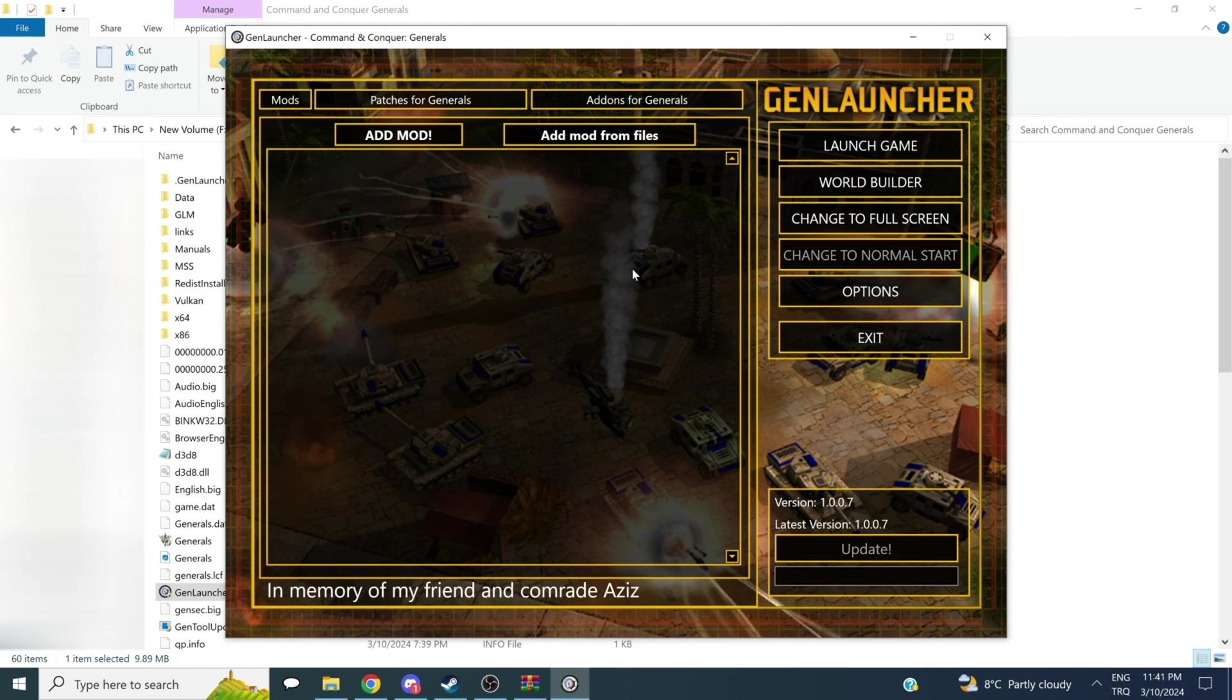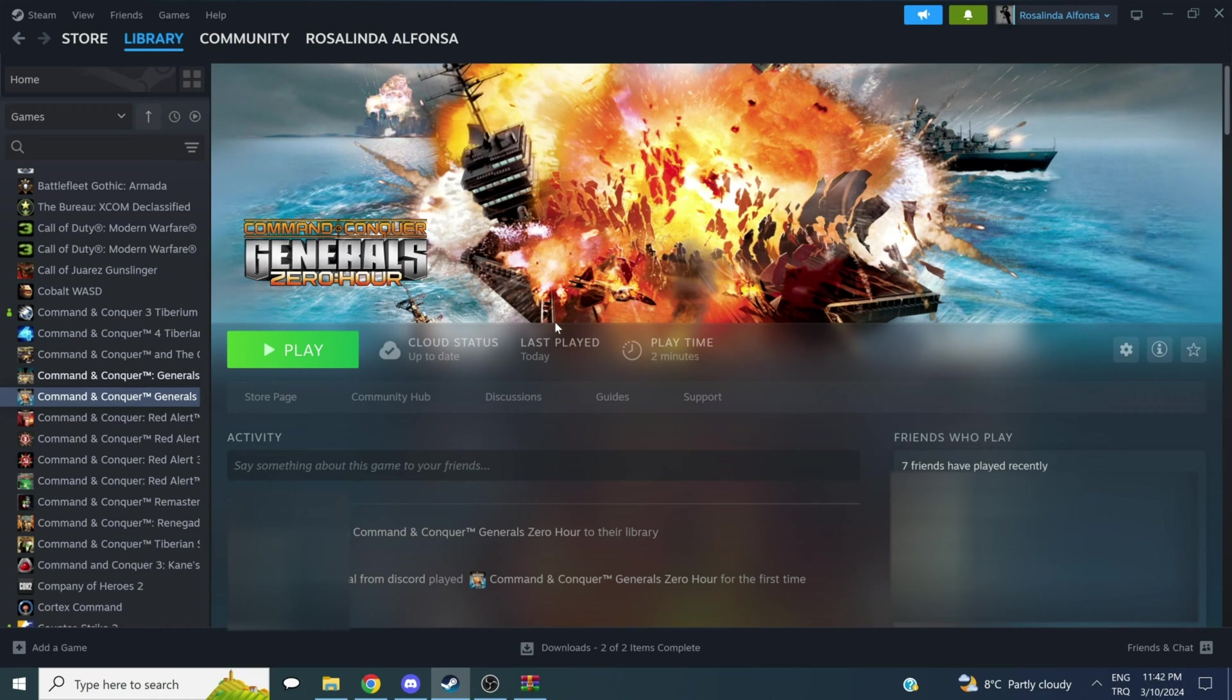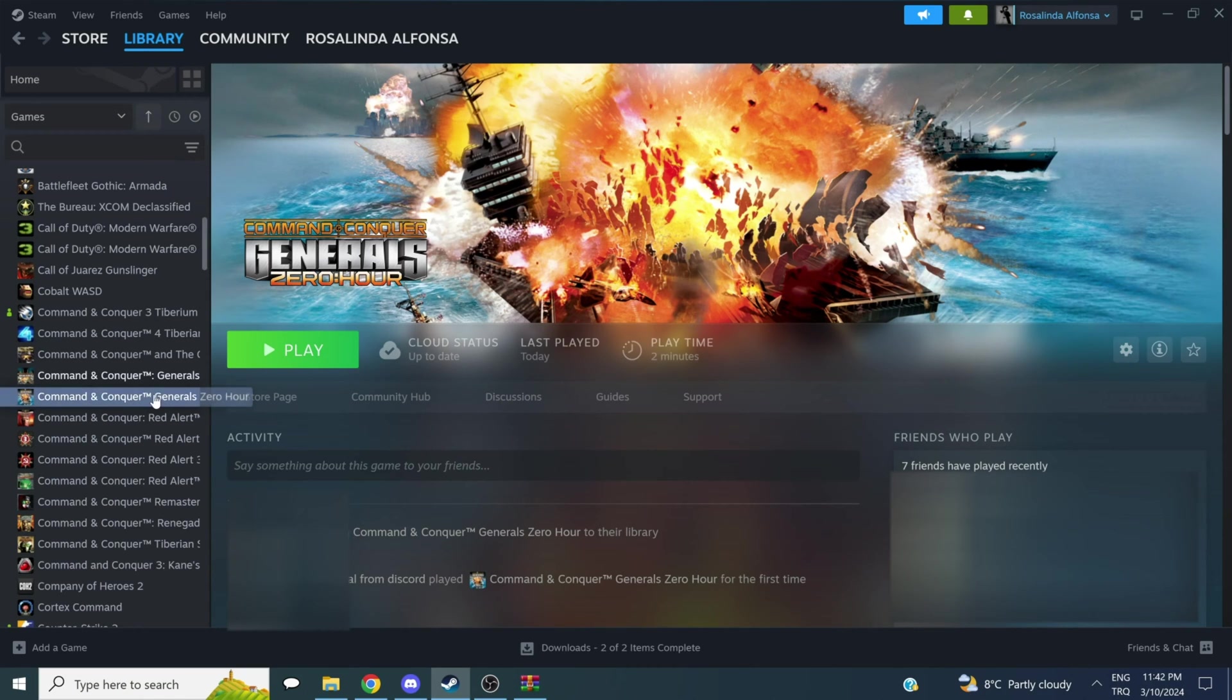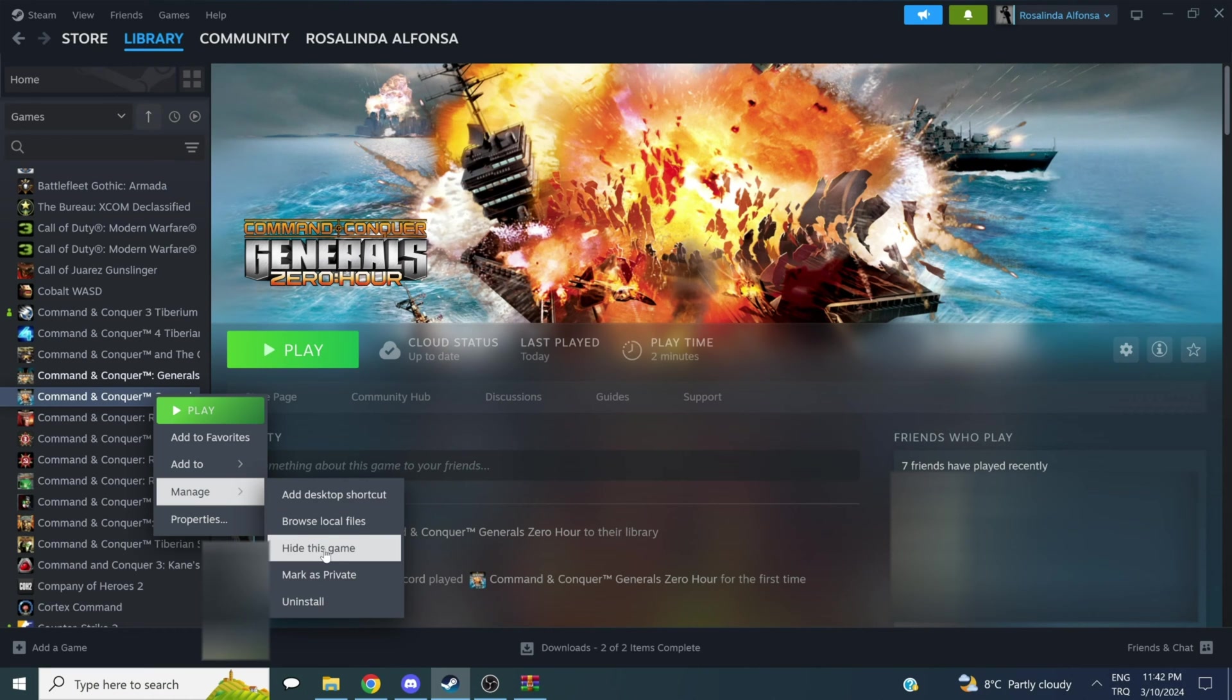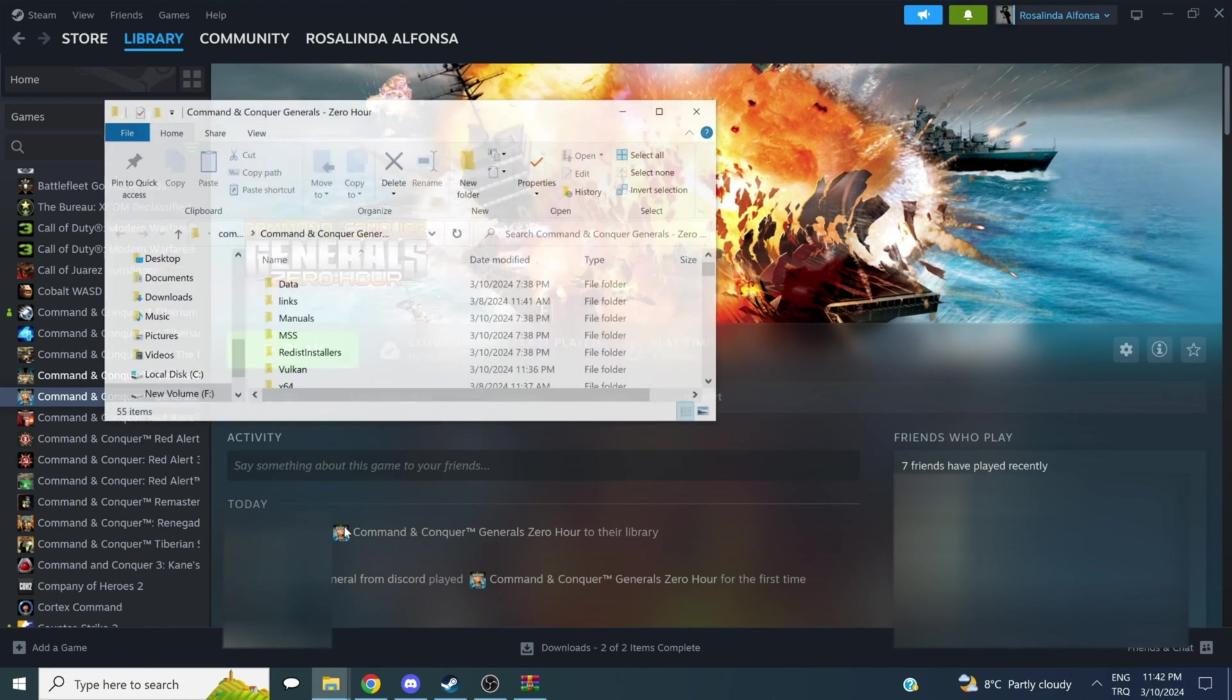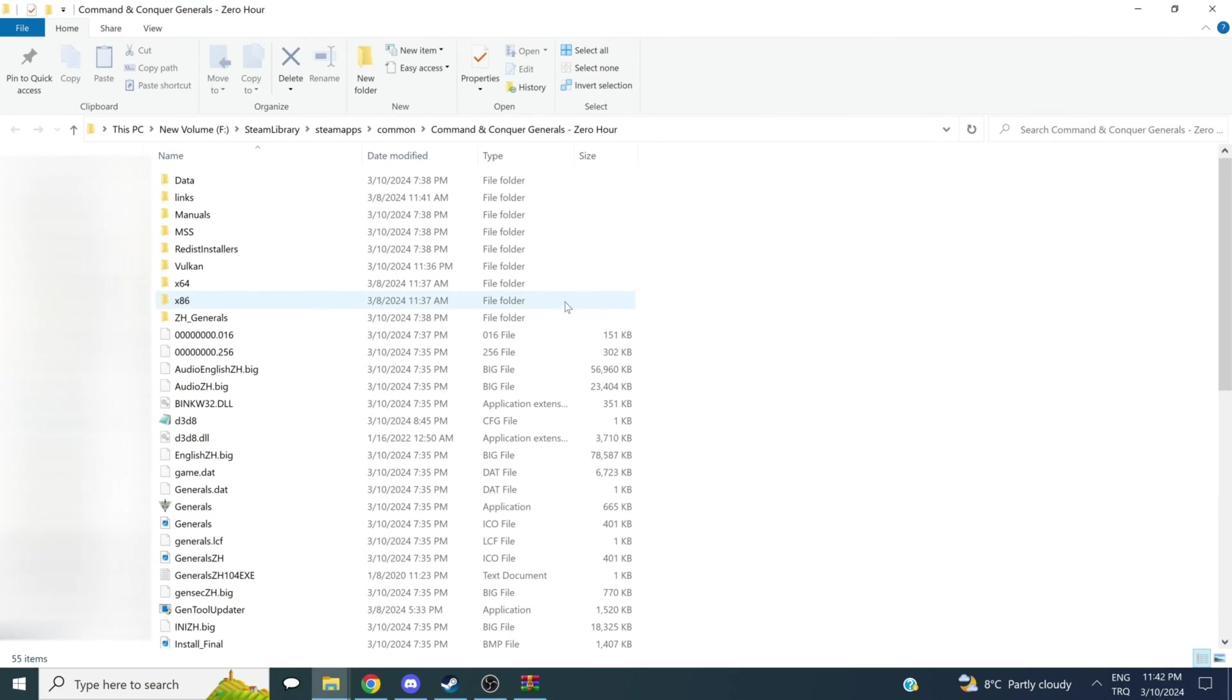We'll be doing something very similar for Zero Hour. Hello there. Here we are again. Now we're going to learn how to install GenLauncher on Command & Conquer Generals Zero Hour, which is the same as before. We're going to follow the exact same steps, and we don't even need to download a new file. Here we go. Let's right-click and manage, and then browse local files and open the directory of the game.